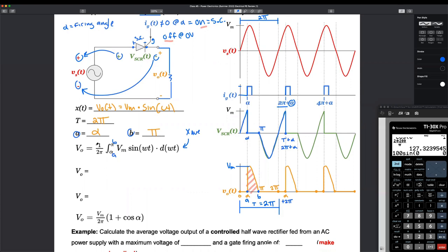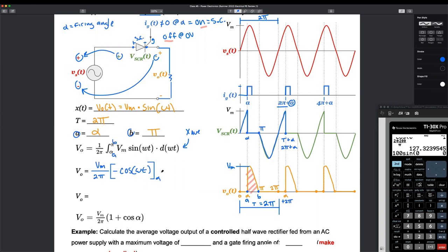Let's move VM outside the integral — the integral of a constant, we can move it out. What's the integral of sine by itself? Integral of sine x is negative cosine x. So I've got minus cosine — in this case our variable is omega t, the angular frequency. We're evaluating that from A to B, which for a single-phase controlled half-wave rectifier is alpha to pi, as we just discovered.